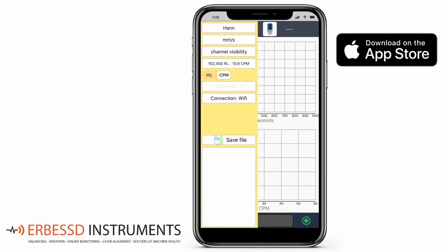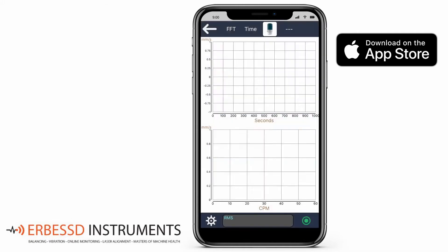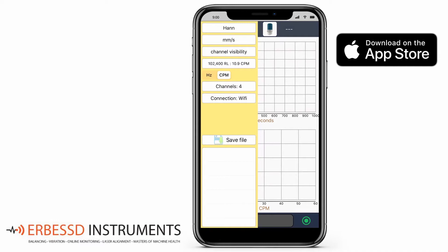The number of channels to record can be changed. In this case, we are using a Wiser 3X. We will use a reference channel. You can choose the type of connection — in this case it will be Wi-Fi because we are using a Wiser 3X.